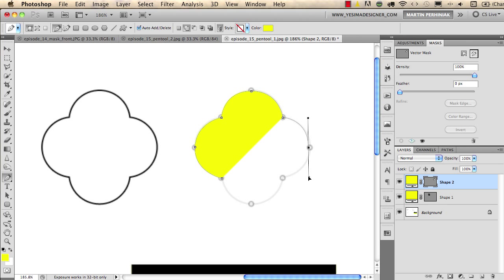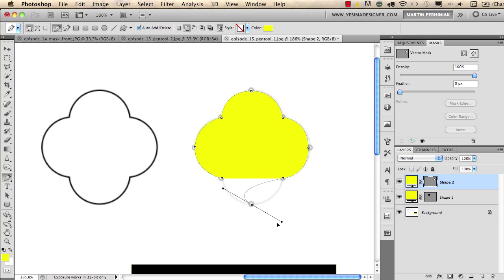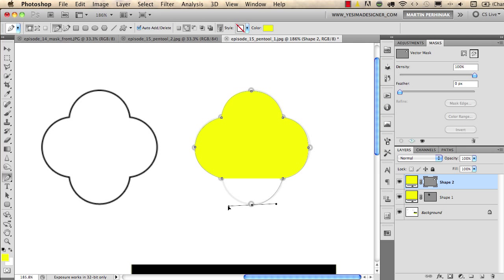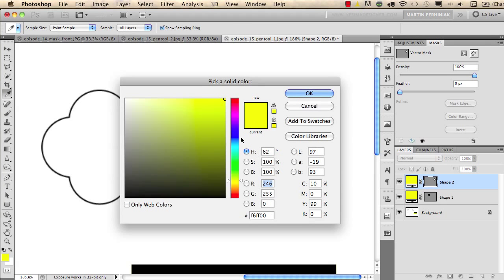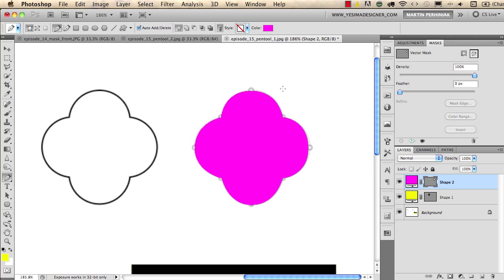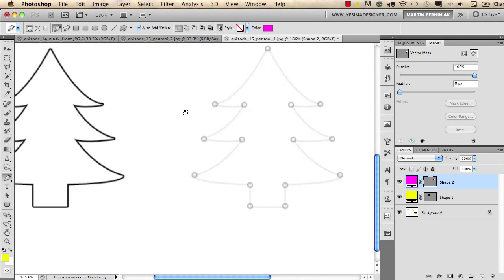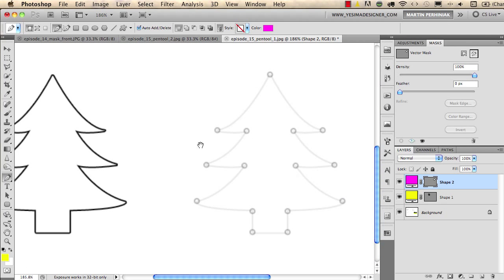I click and drag again to create the directional lines, and because I have a symmetric segment on the right I can just simply click to create the symmetric part. I continue clicking and dragging — the way you move the directional lines affects the shape of the curve, so you need to always position them correctly. On the last point I simply click to close the path. I then change the color of this shape to purple for the flower.